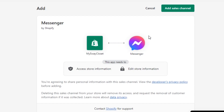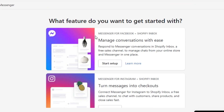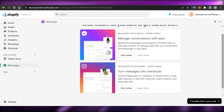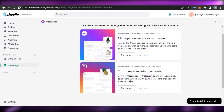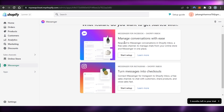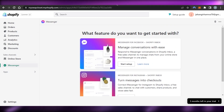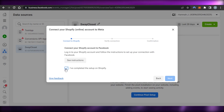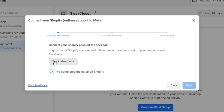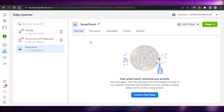Once the Facebook app is open in Shopify, you can manage conversions with ease. Click Add Sales Channel — this connects your Messenger so you can keep track of conversions and turn messages into checkouts. This is how you respond to Messenger conversations through Shopify Inbox, a free sales channel. Then go back to Events Manager.